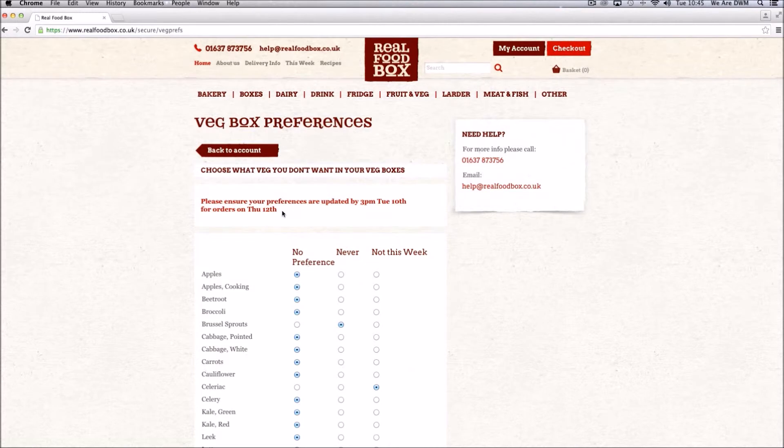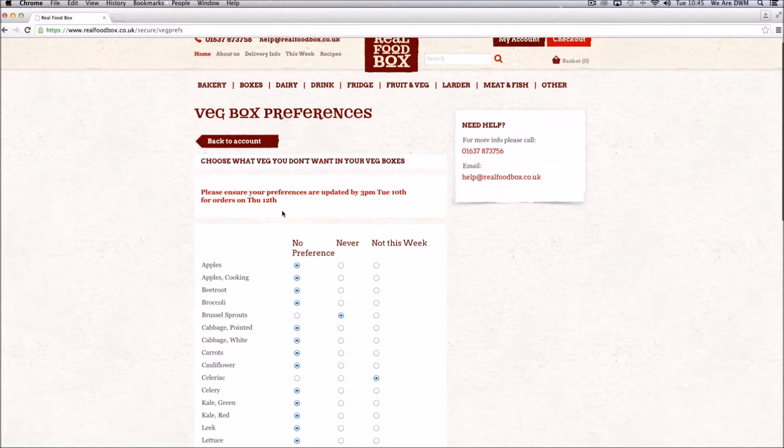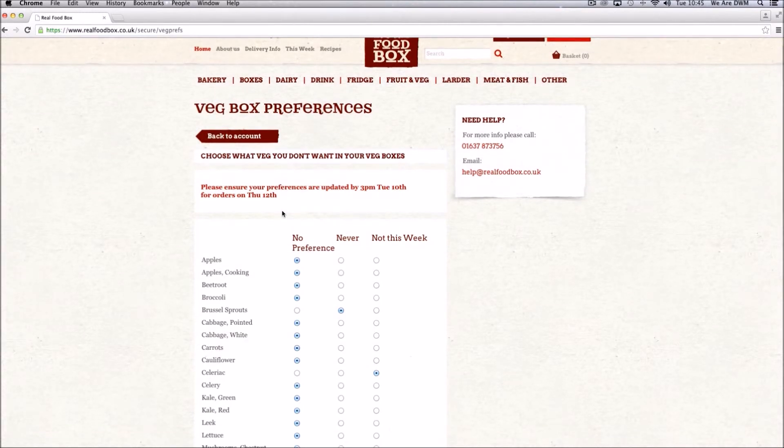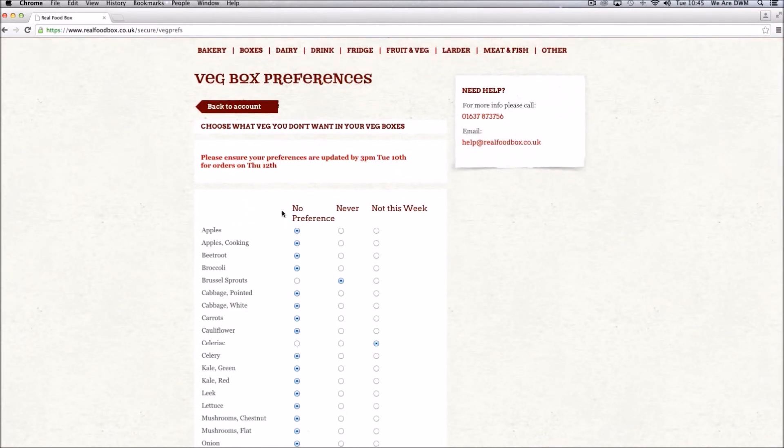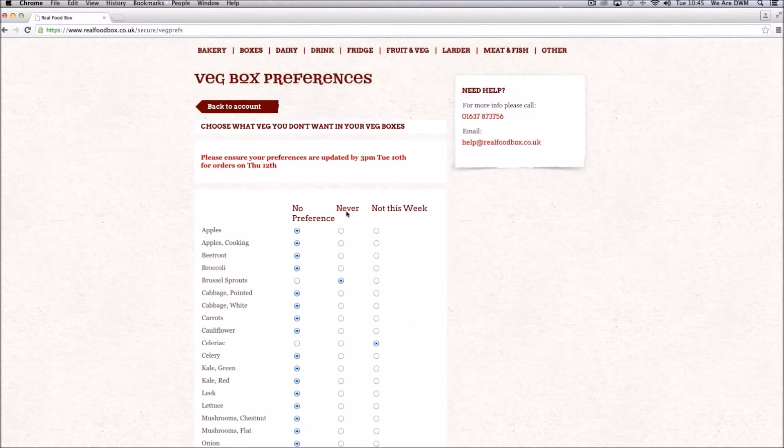This shows your next order deadline, so you know which week's box you are amending. And then select the veg that you never want, or simply don't want that particular week.